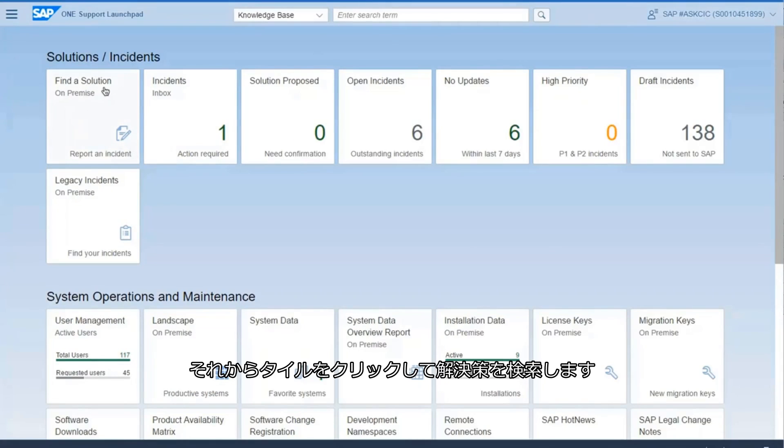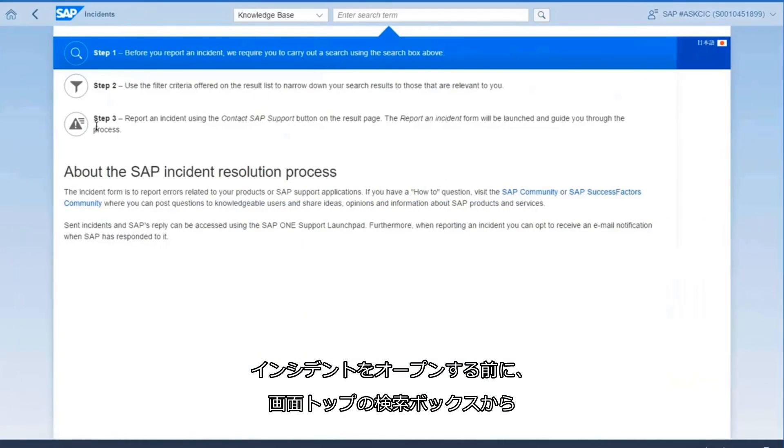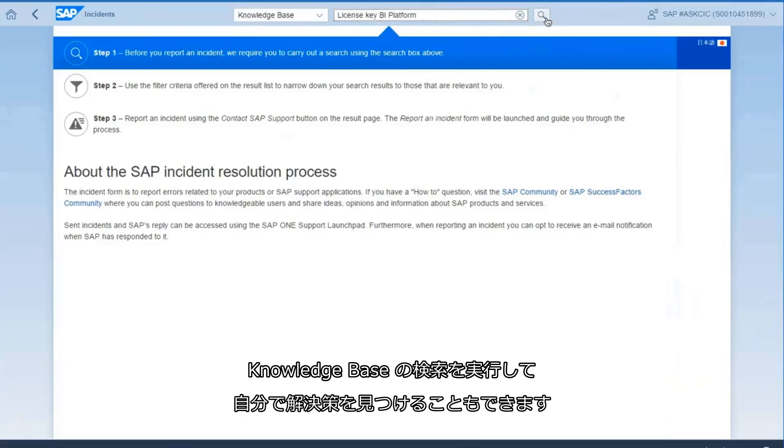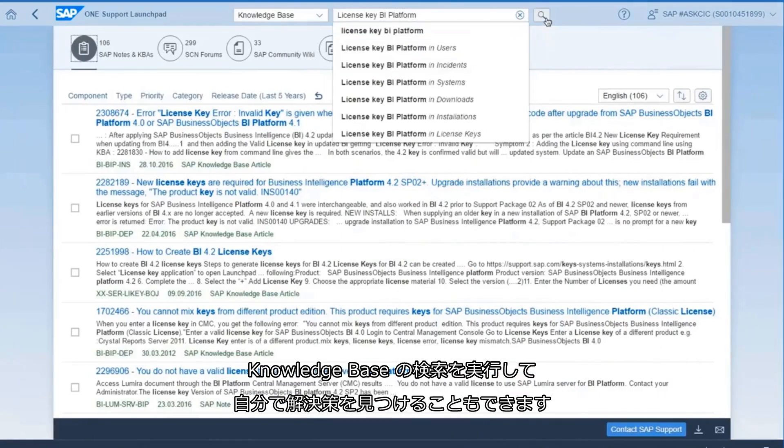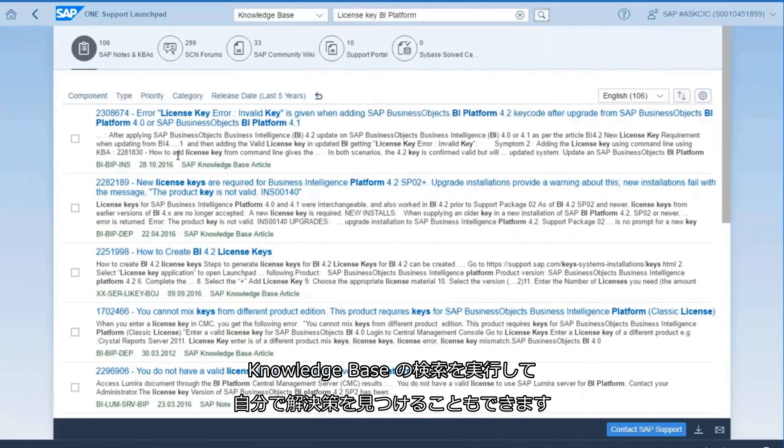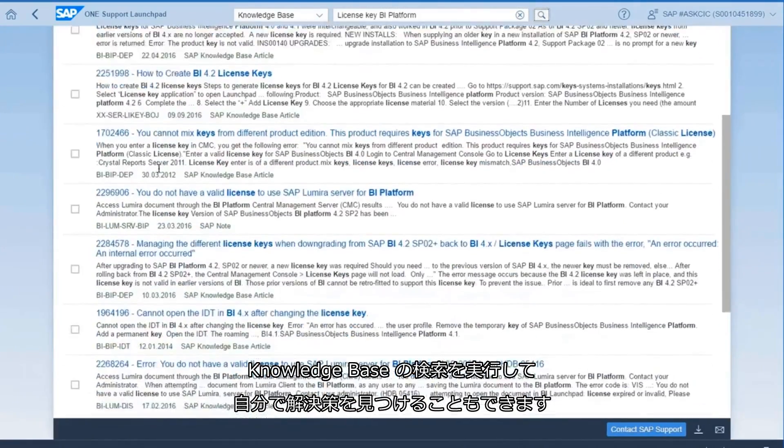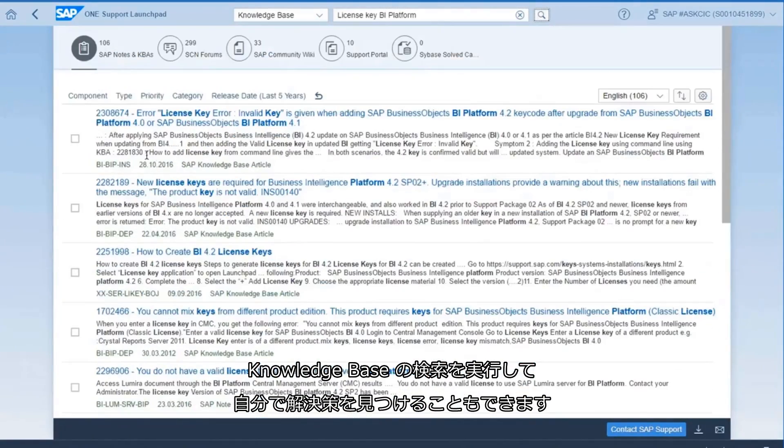Then click on the title Find a Solution. Before you open an incident, you may want to find a solution yourself by carrying out a search of our knowledge base using the search box at the top of your screen.